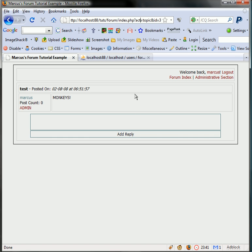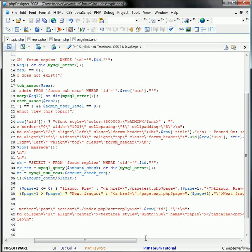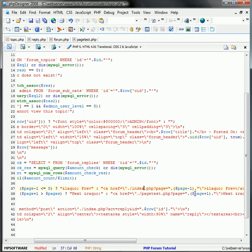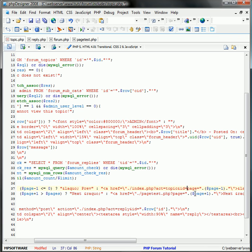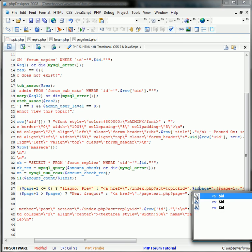Act equals topic and ID equals 3. So we're going to have to change this to index.php, act equals topic, and ID equals ID.